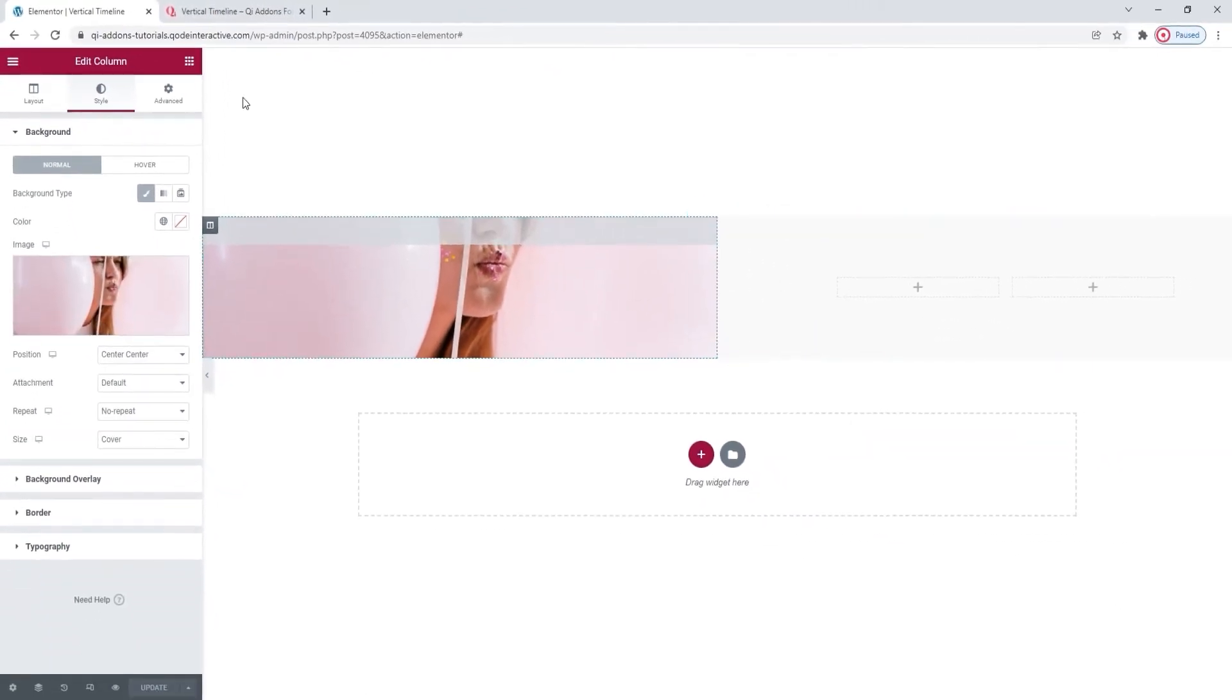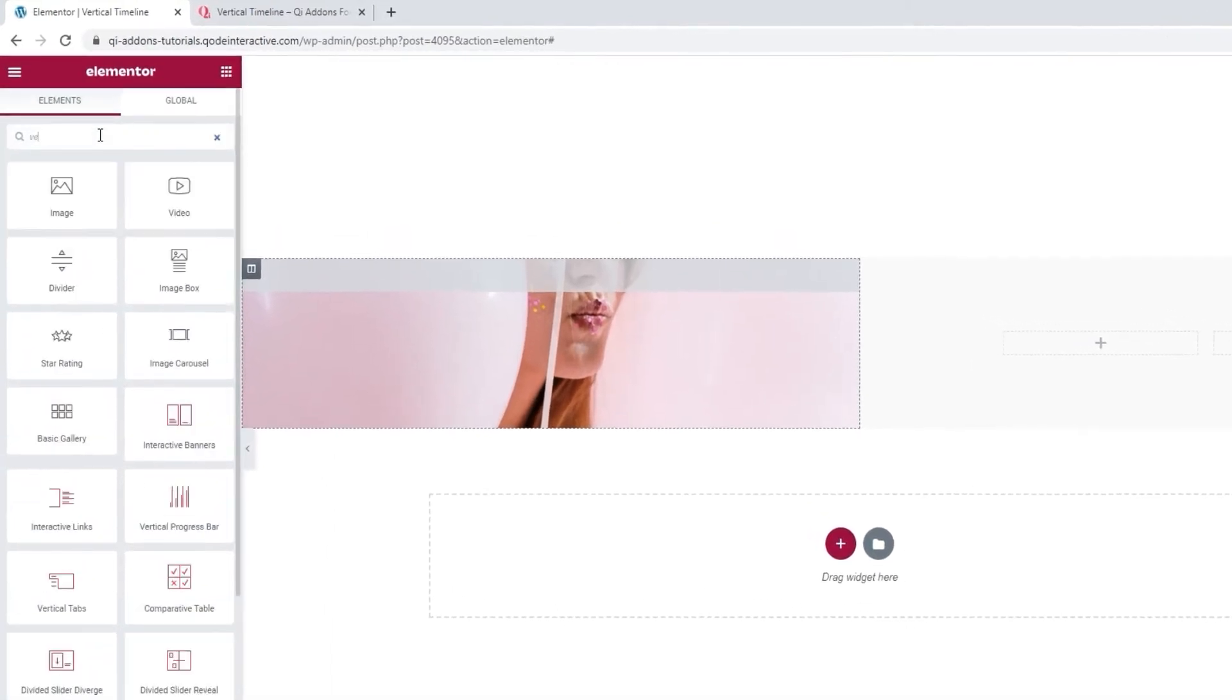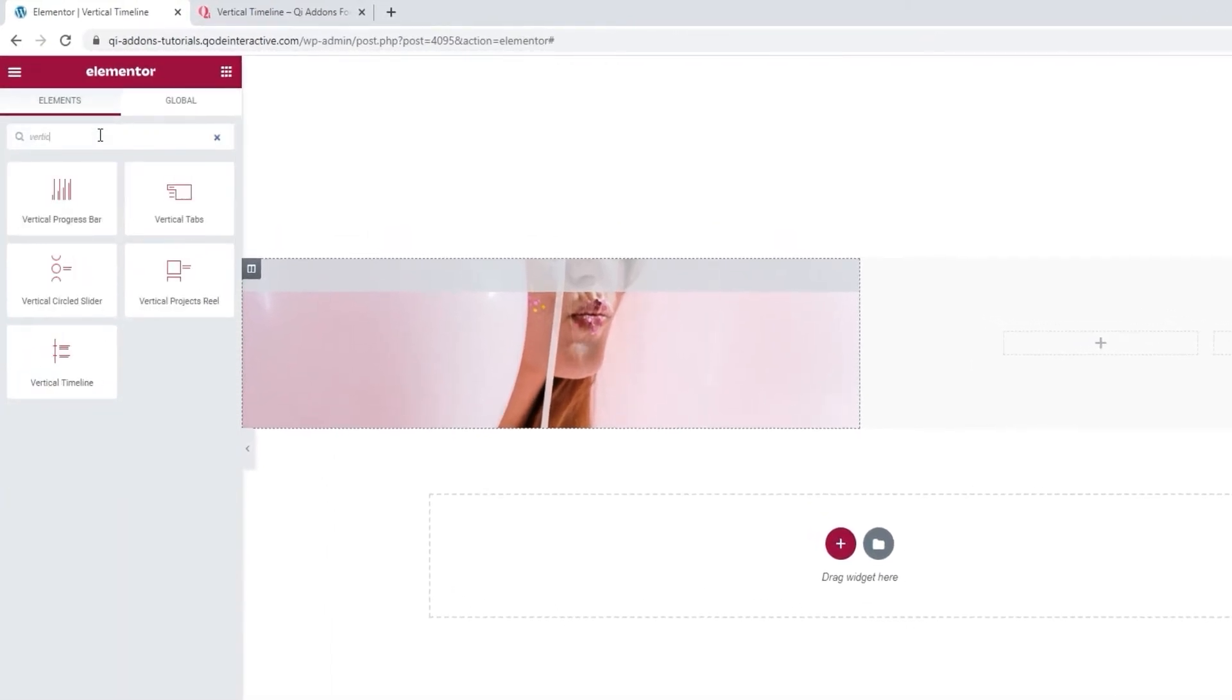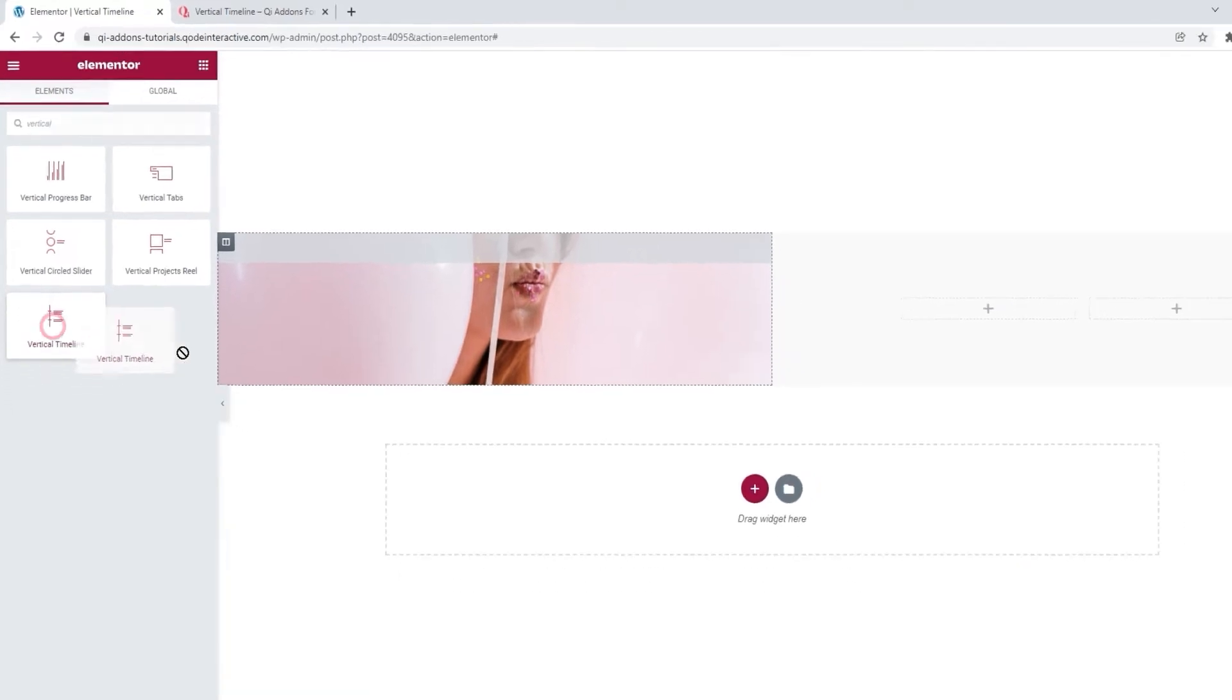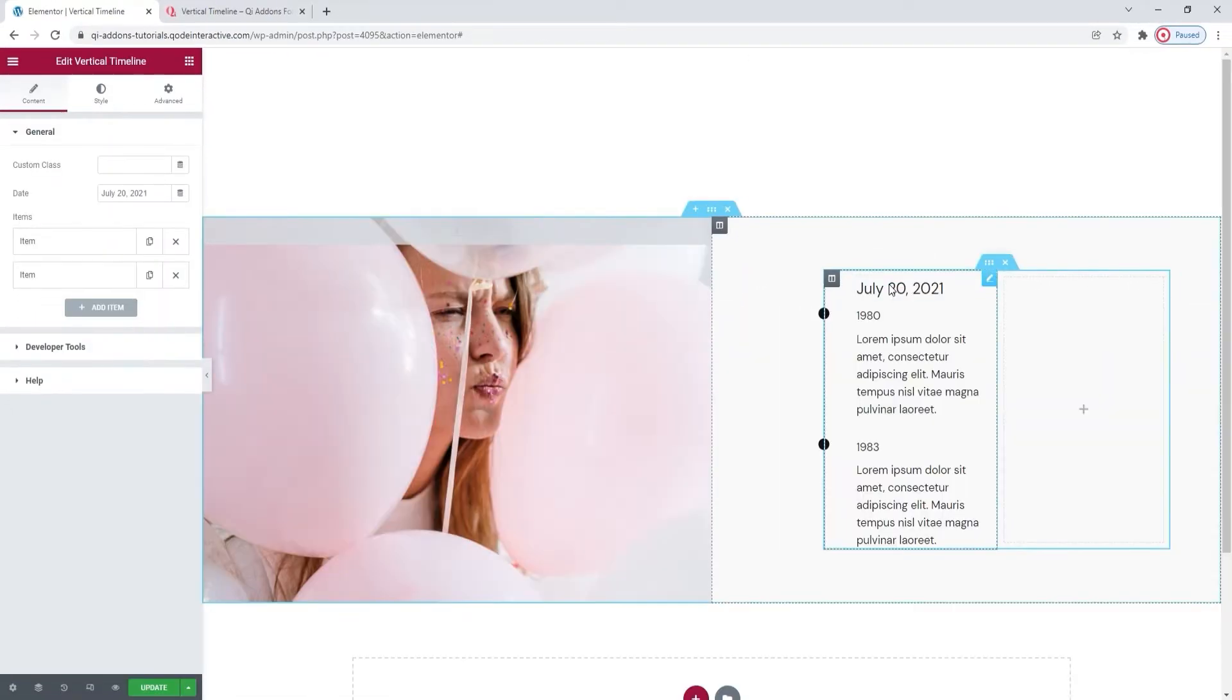Now, I'll open the elements menu and search for the vertical timeline widget. There it is at the bottom. Drag it over to the page. I've set it in my first inner column as I plan on duplicating what I make for the second one. This will save me time as I'll retain any style settings and will only have to adjust the content of the timeline.